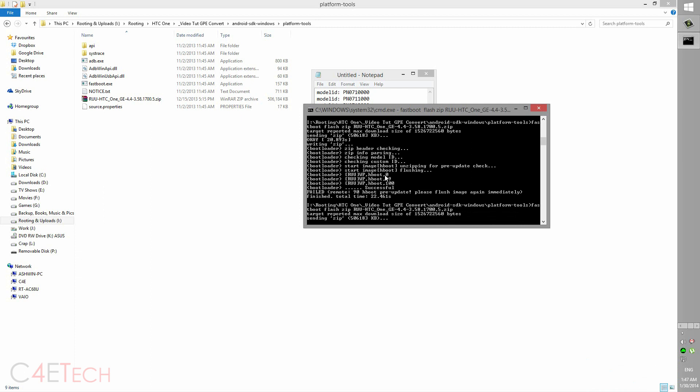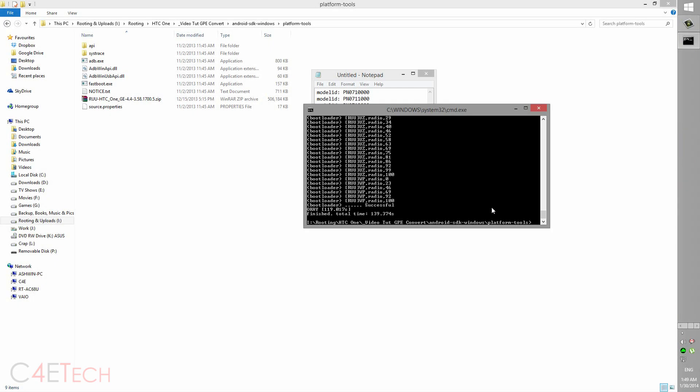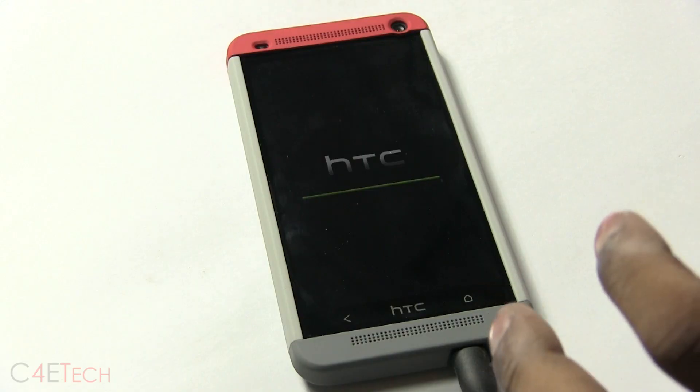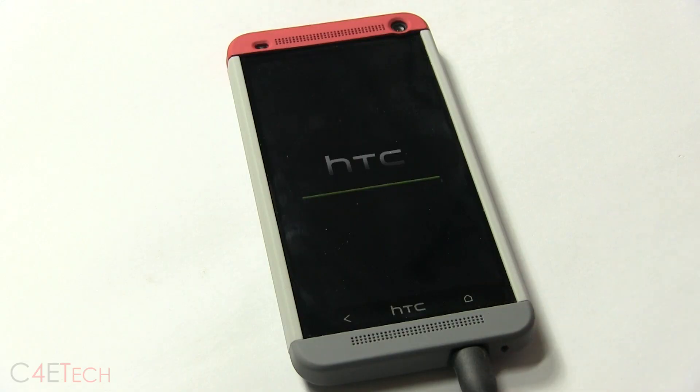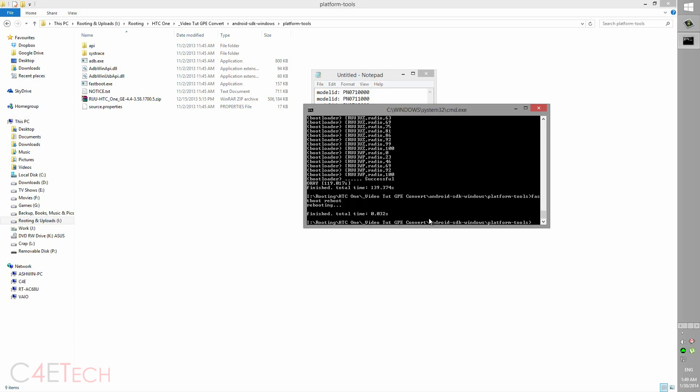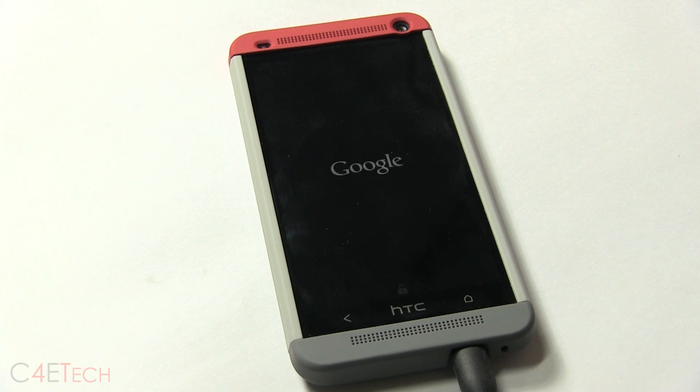Alright guys, we are done. Once it says OK, finished, your phone will still remain at the HTC logo. Over here just type in fastboot reboot, hit enter. So your phone will now boot up and it will boot into stock Android.